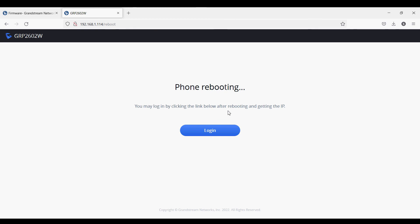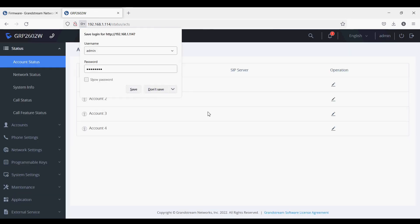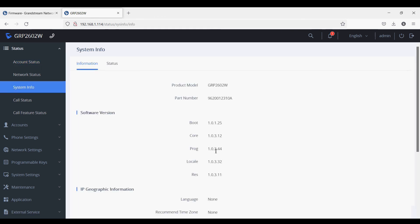The phone is now back on the network. I'm going to re-login. You can see here the phone firmware has been upgraded to the latest version, which is 1.0.3.44.